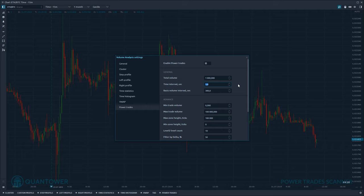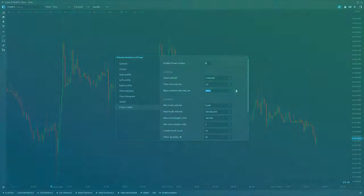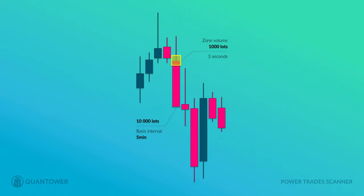The third parameter is the basis volume interval. It allows you to determine the time period for which volume will be taken as the basis, and we use this basis to determine how strong a zone is. For example, if we get a zone with a volume of 1,000 lots formed in three seconds, we need to compare that zone's volume with a certain basis to understand how potentially influential that zone is.